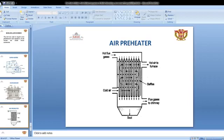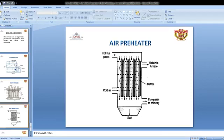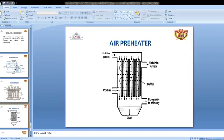The air preheater supplies preheated air into the boiler for combustion of fuel. The air is preheated by the hot flue gases which would otherwise escape through the chimney. The advantage of the air preheater is that fuel requirements are lower. Hot flue gases pass through one side, and hot air is supplied to the furnace, while cold air enters from the other side and flue gases exit to the chimney.